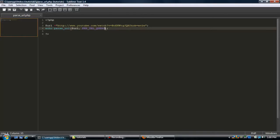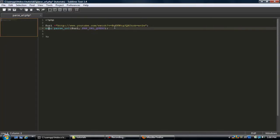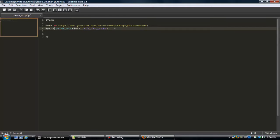Now, let's go ahead and set these to variables. We can do that simply by doing something like this. Instead of echoing, we'll just do parsed URL.